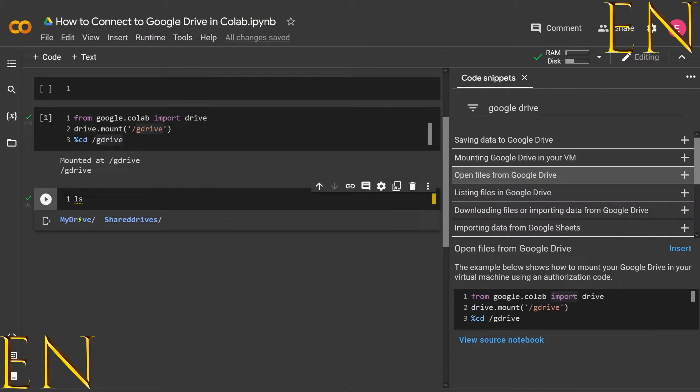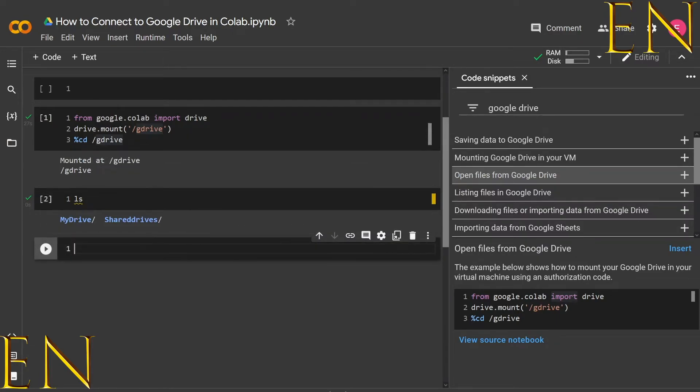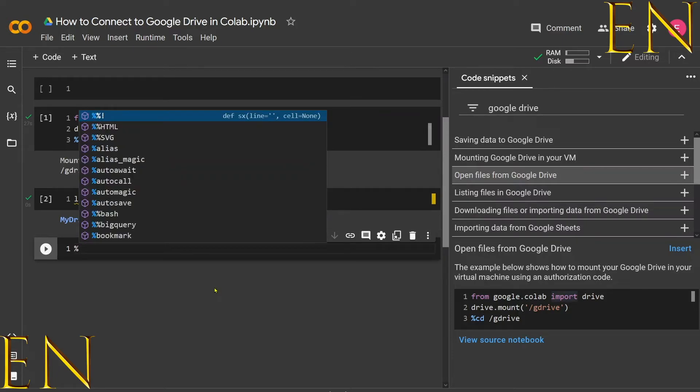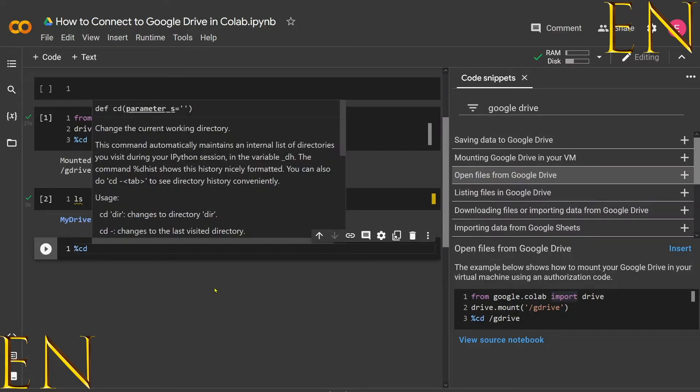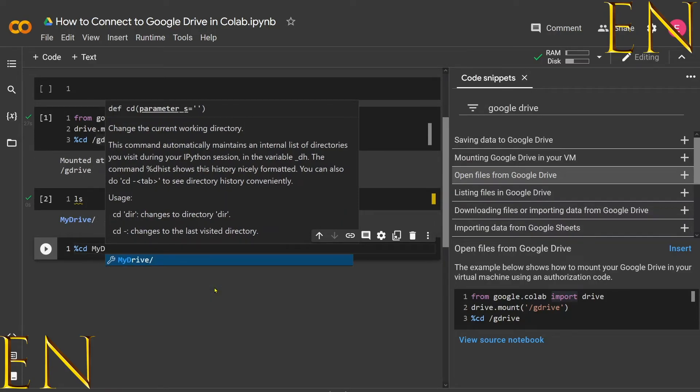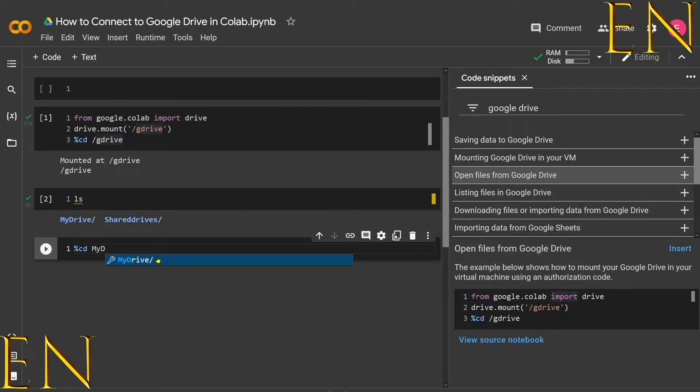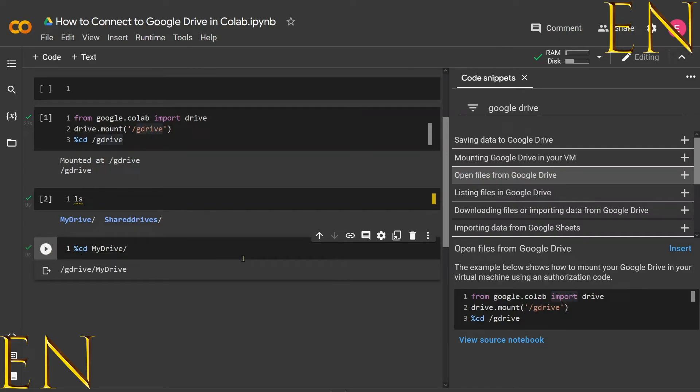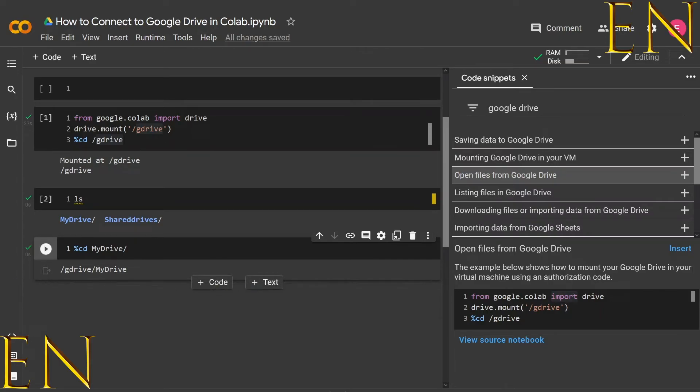So I can CD into My Drive here. To do that, you press percent and then CD, and then you do 'My Drive.' It shows up right there. You click it, and it shows we are in 'gdrive/My Drive.'